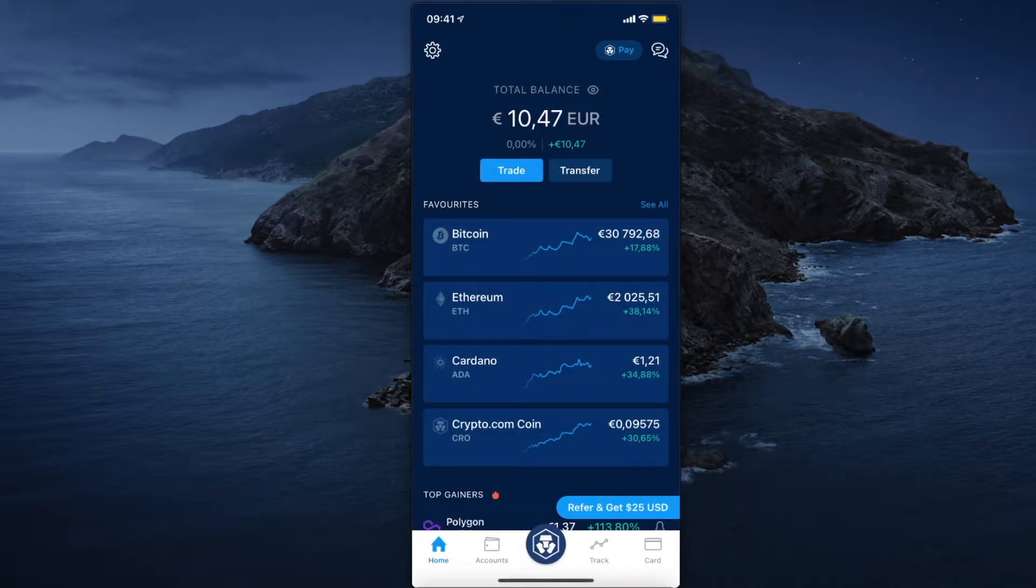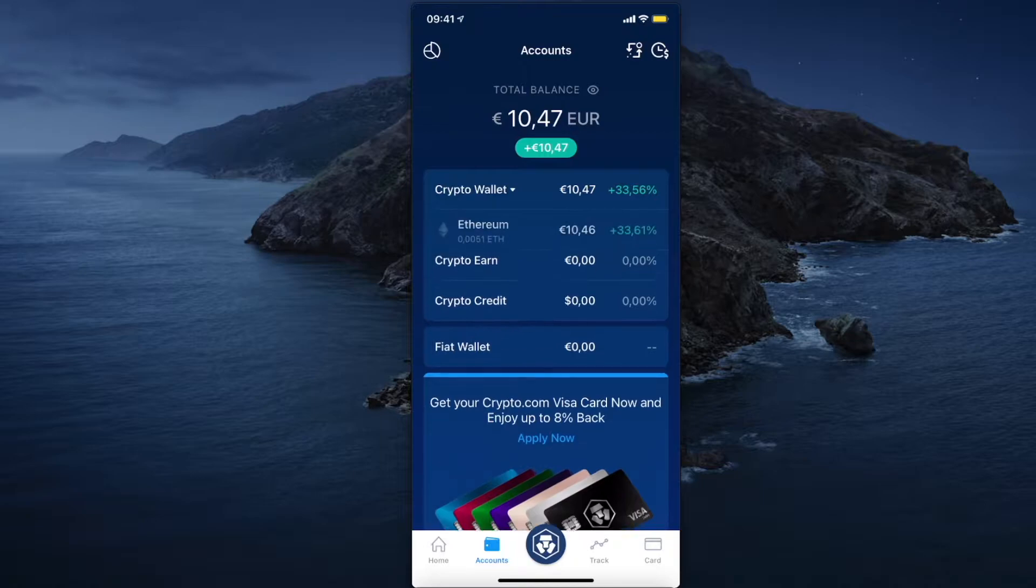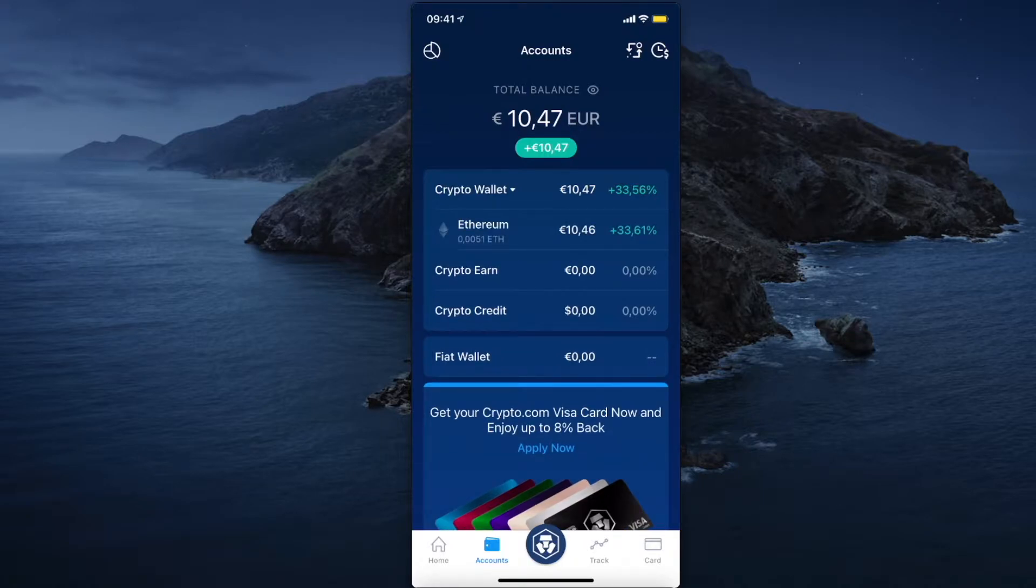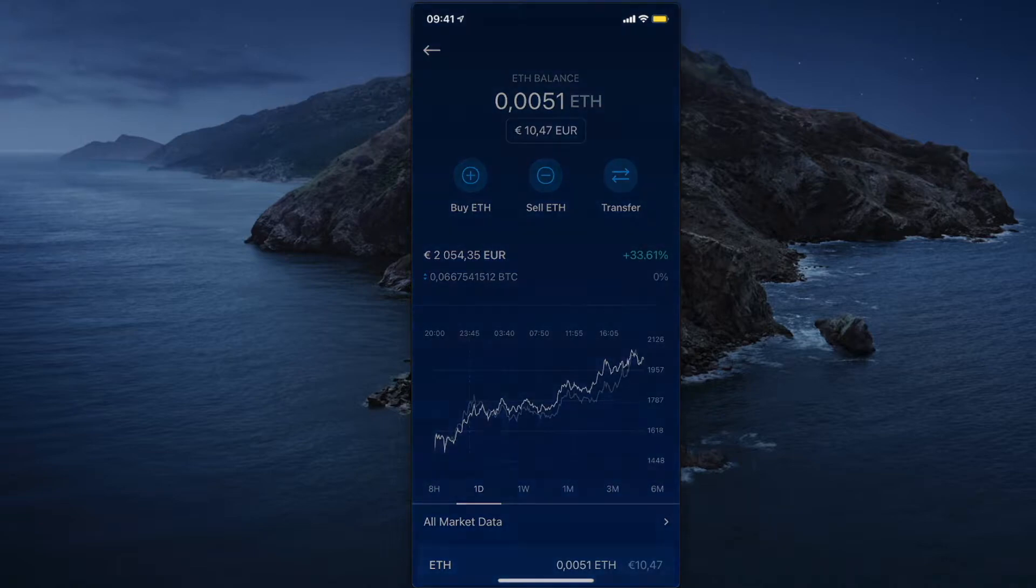Then you need to go on accounts and expand crypto wallet and select the cryptocurrency that you want to transfer. So in our case it's Ethereum, and then press on transfer.